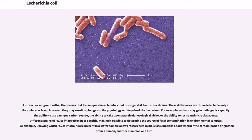For example, a strain may gain pathogenic capacity, the ability to use a unique carbon source, the ability to take on a particular ecological niche, or the ability to resist antimicrobial agents. Different strains of E. coli are often host-specific, making it possible to determine the source of fecal contamination in environmental samples. For example, knowing which E. coli strains are present in a water sample allows researchers to make assumptions about whether the contamination originated from a human, another mammal, or a bird.